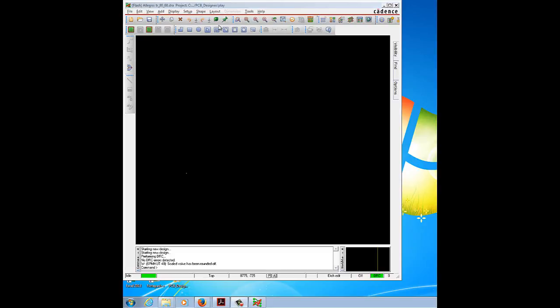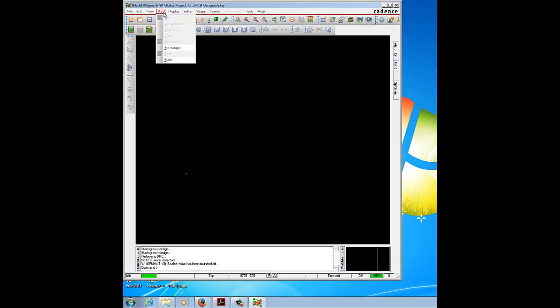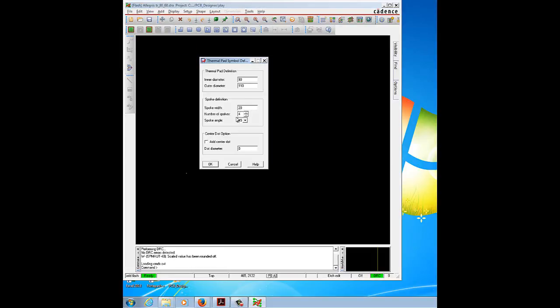To create the thermal relief, go to Add and click on Flash. Fill in the definitions in the thermal path definition. Change the inner diameter to 16 and the outer diameter to 80. In the spoke definition column, select the spoke width as 15, number of spokes as 4, and the spoke angle as 45, then click OK.